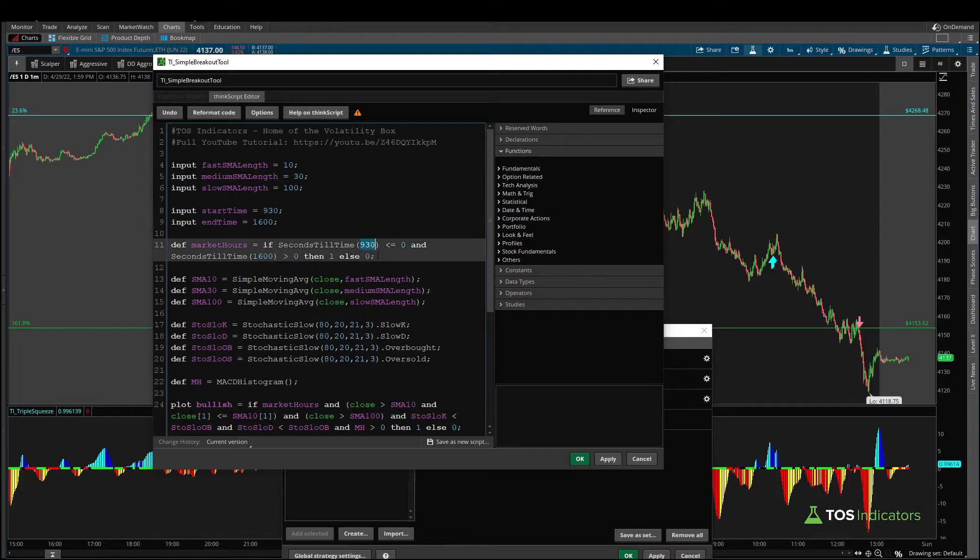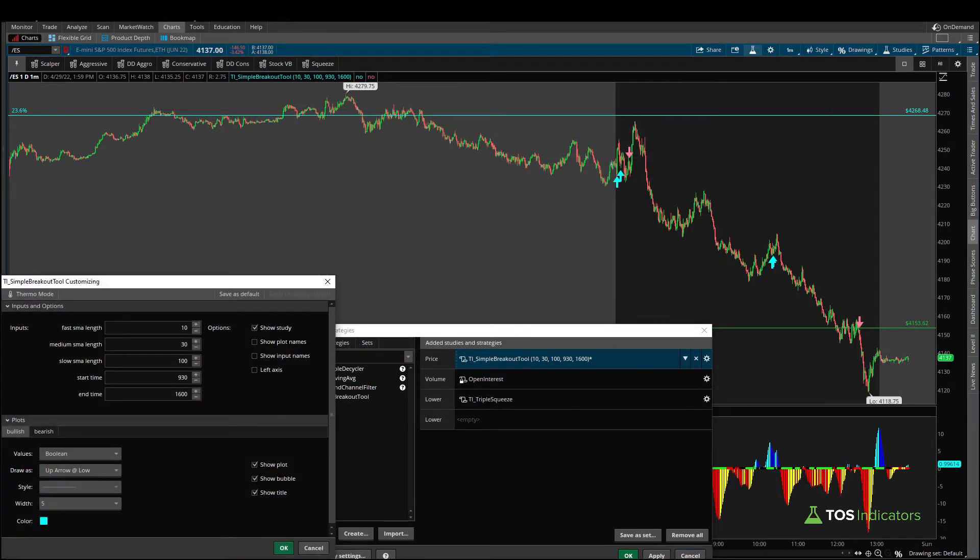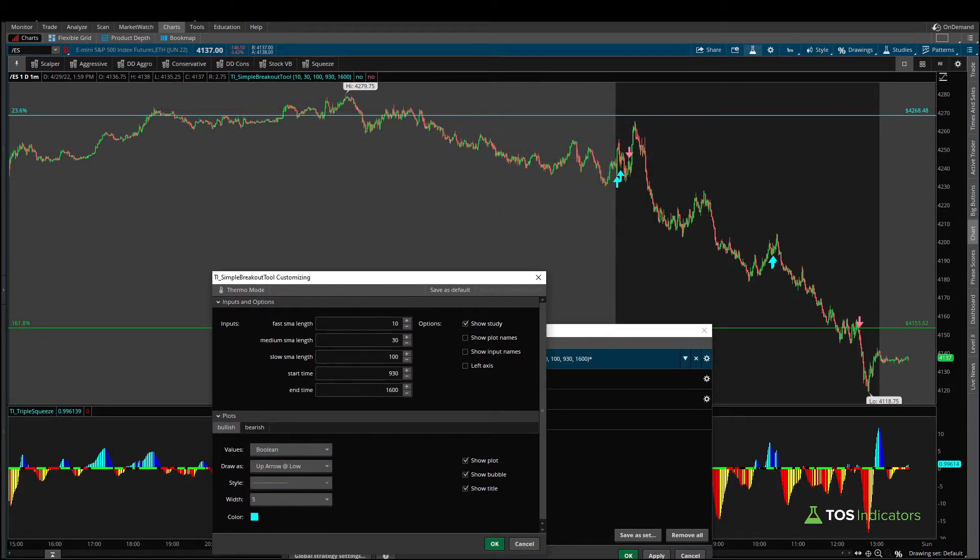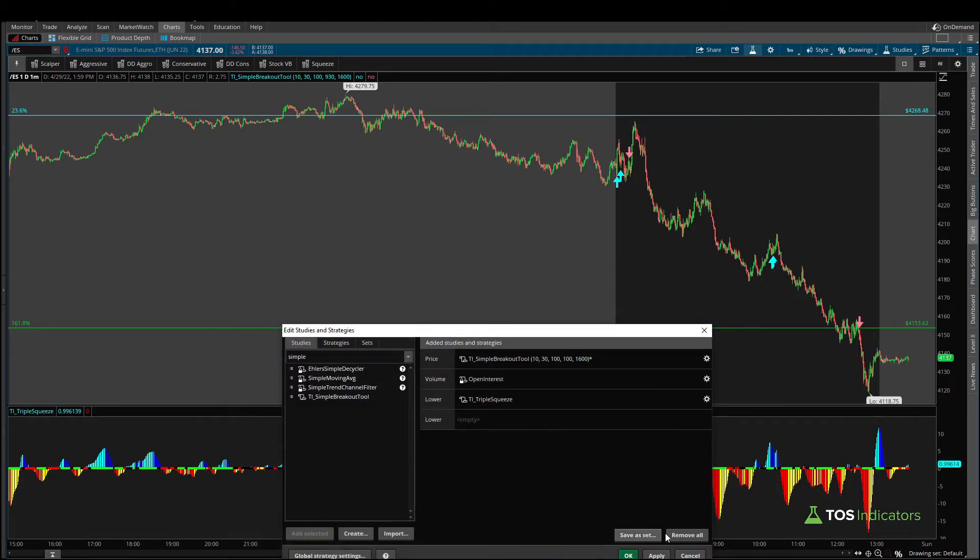And now if I click apply I can change that directly from the studies menu so maybe here instead of 9:30 to 1600 maybe we want to change this to be something like say 1:00 all the way up to 1600 and if I click apply we can now see more arrows are plotting after that specified time we use for our start time.